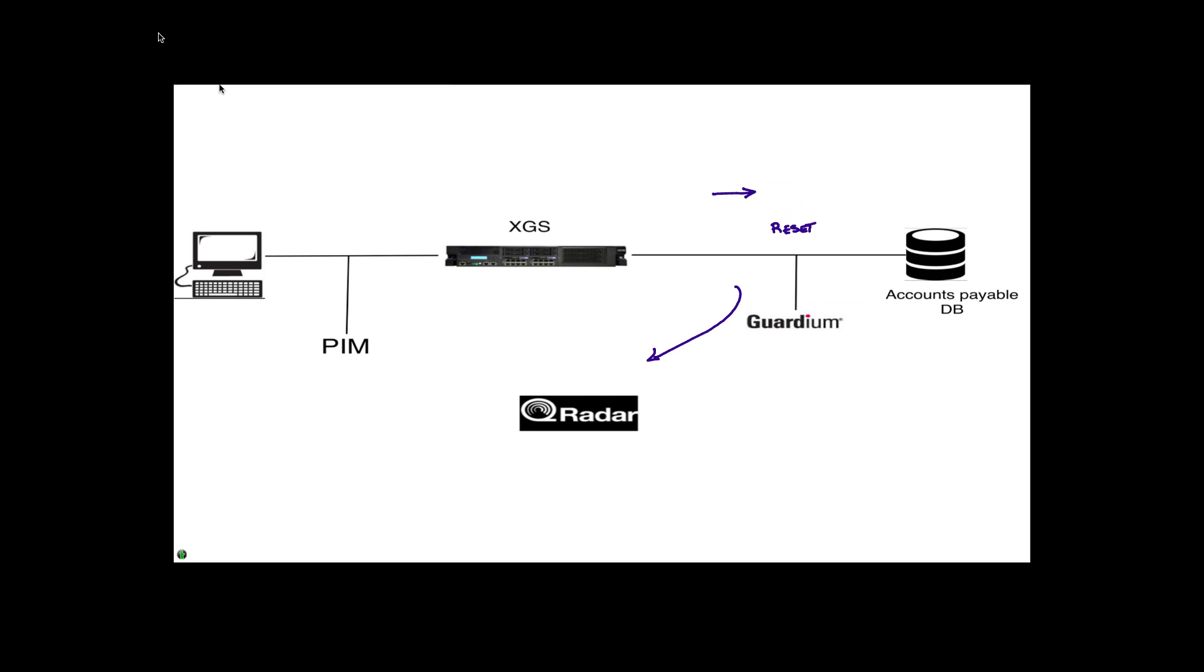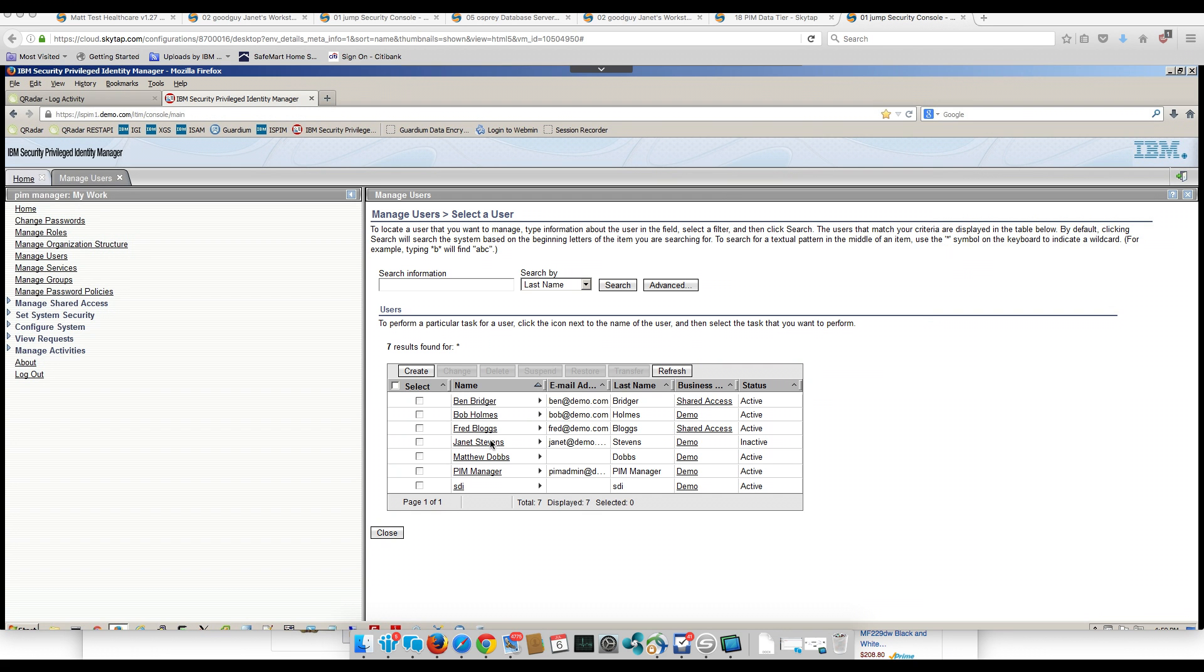Guardium from that particular syslog message sent a message to a SDI listener, a Directory Integrator, which in turn parsed the message and realized that the action to be taken is to notify PIM to reset or suspend Janet's credentials. In fact, if we go into the Privileged Identity Management Console, we see that Janet's credential is actually inactive.